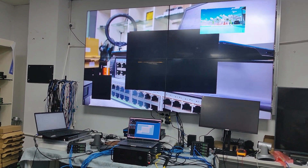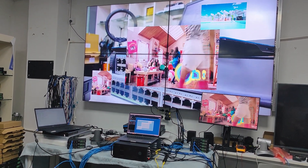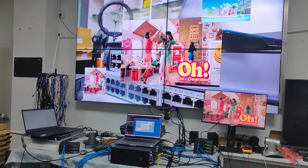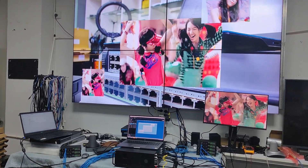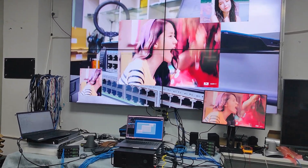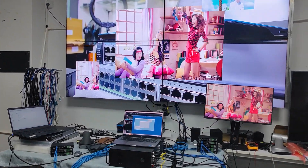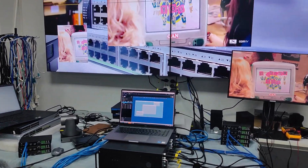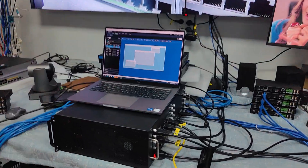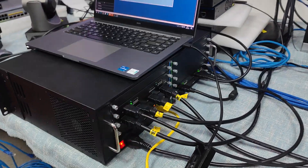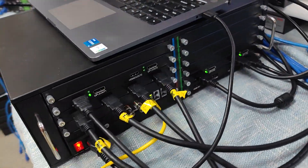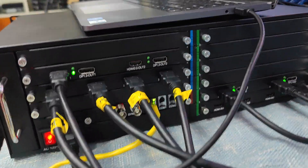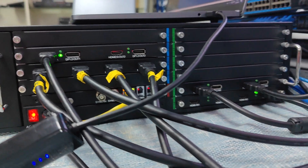In this video we're going to show you our 4K60 video processor with assembly switching and preview functions. Here we have the setup — we can see the 4K60 video controller and its back panel.